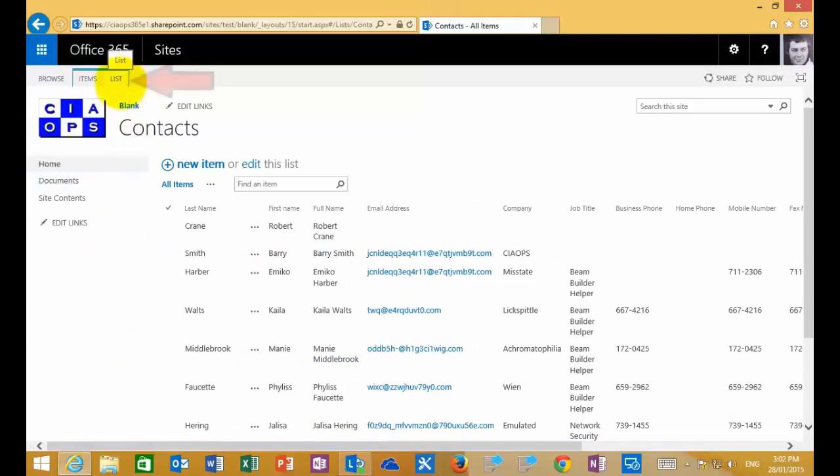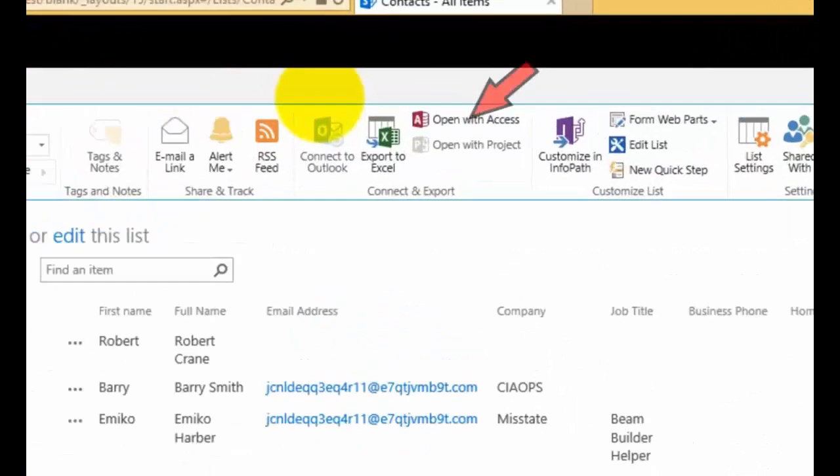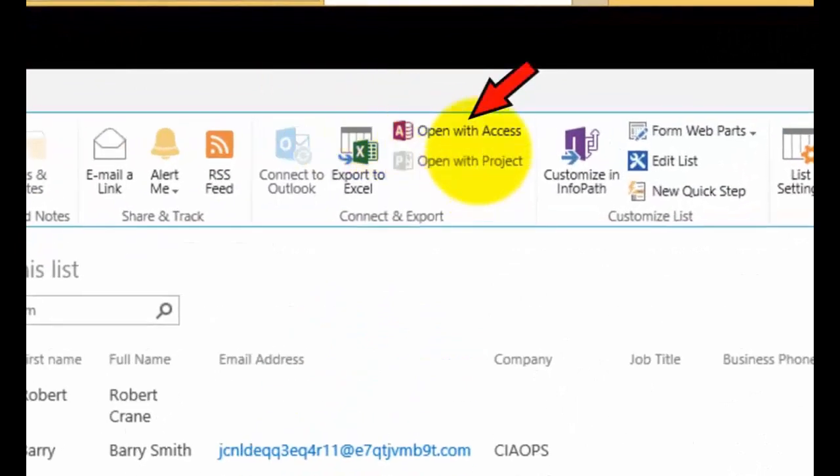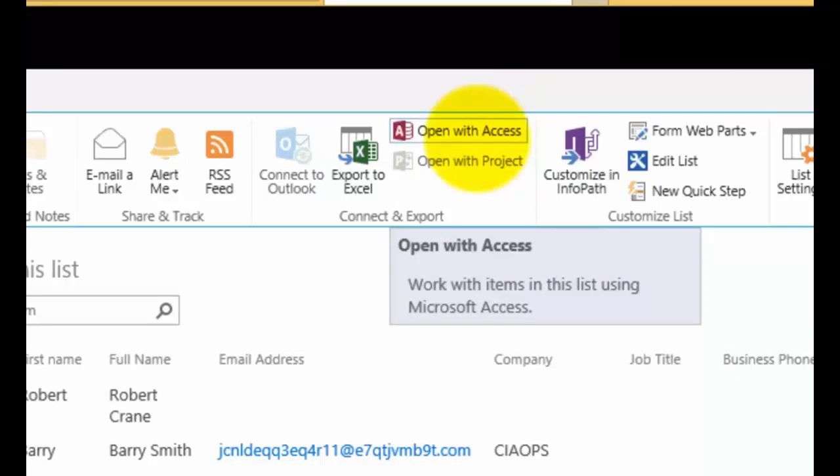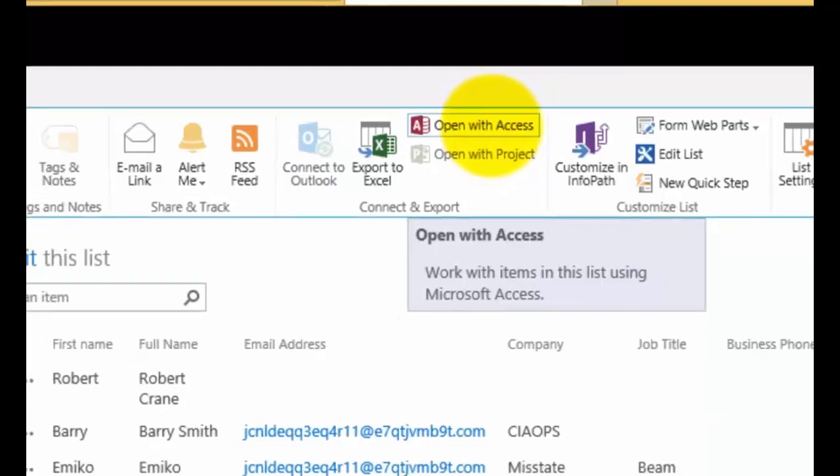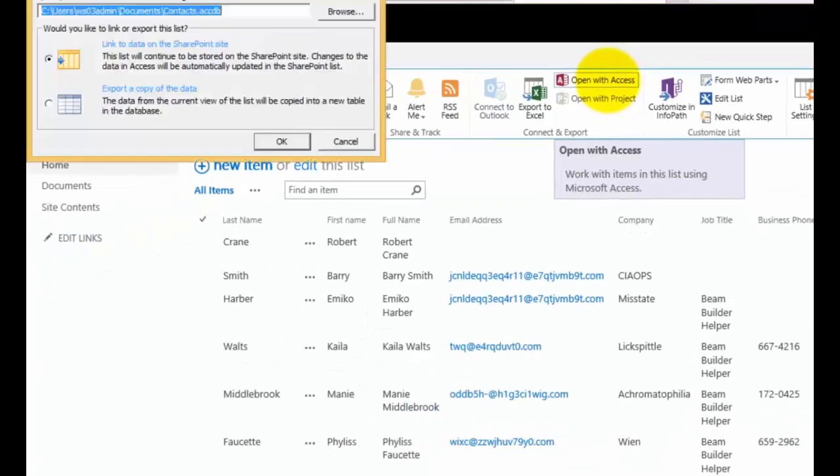The option to connect to Access is to go up to the list tab to display the ribbon menu. We should see an option called Open with Access under the Connect and Export section of the ribbon. If we click on that, it should automatically launch Access for us.